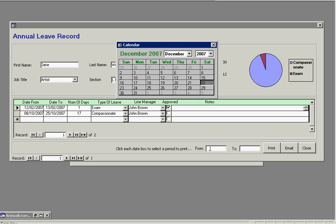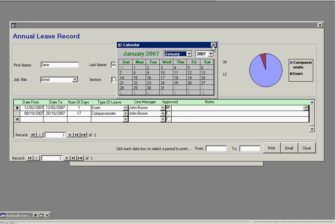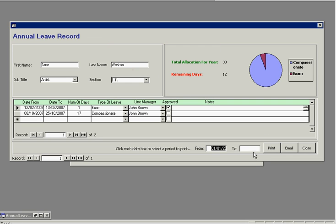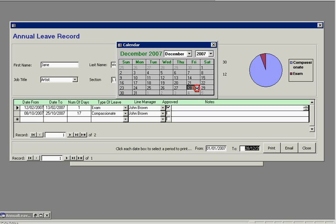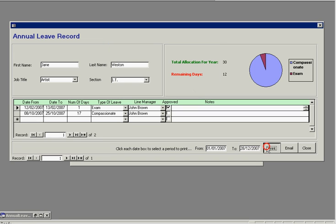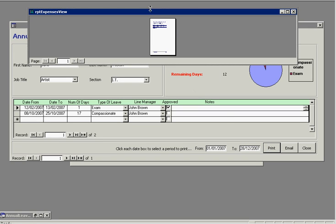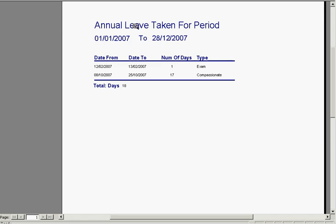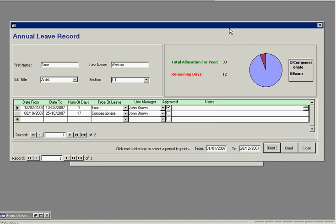You've also got the option to print the leave period. Just select a couple of dates, hit print and you have a printout of the annual leave taken for that period. It shows the total number of days that you've taken and type of leave as well. Let me just close that down.